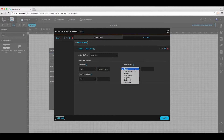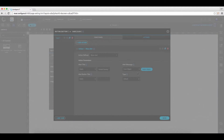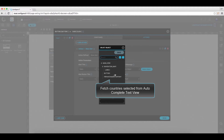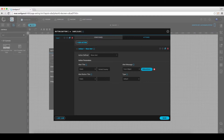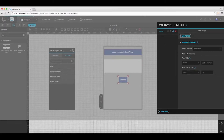Select the form object to be displayed as an alert message, and select the auto-complete text view. Click save. Enter OK as the alert title for the button and save the settings.